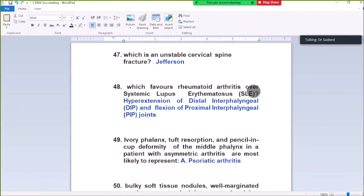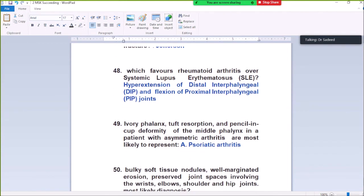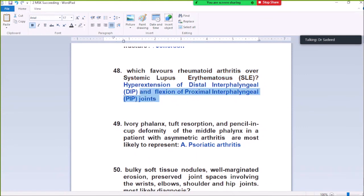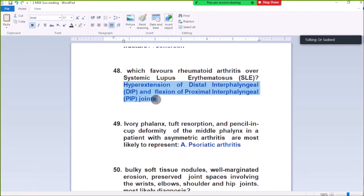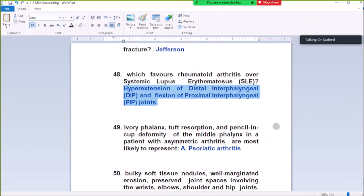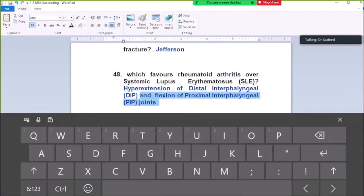Question Number 48: Which favors rheumatoid arthritis? Hyperextension of the distal interphalangeal joint and flexion of the proximal interphalangeal joint — this is called swan neck deformity or boutonnière deformity, which is seen in rheumatoid arthritis.